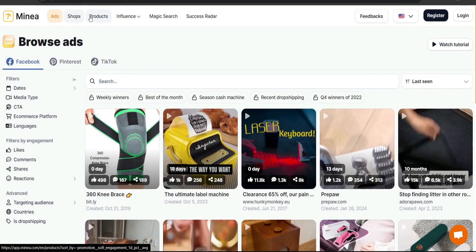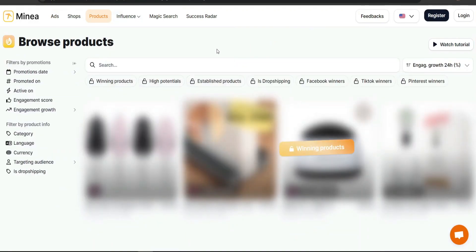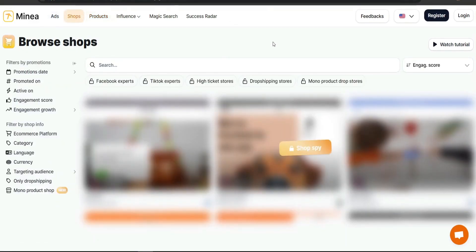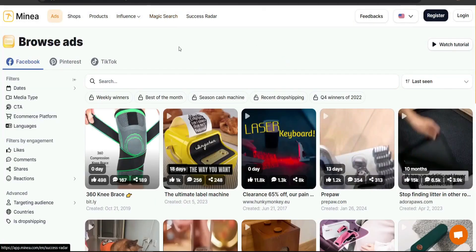The paid Products section showcases winning products directly without needing to search ads. You can also compare shops and use the Magic Search feature powered by AI. So that's basically how you can use Mina for free to find winning products using the ads section, and then do further research on your own. I hope this video helped — thanks for watching!